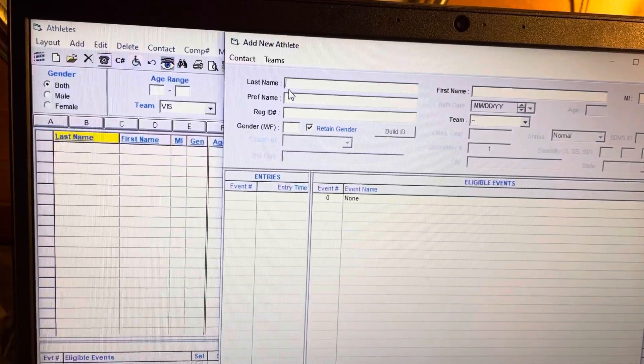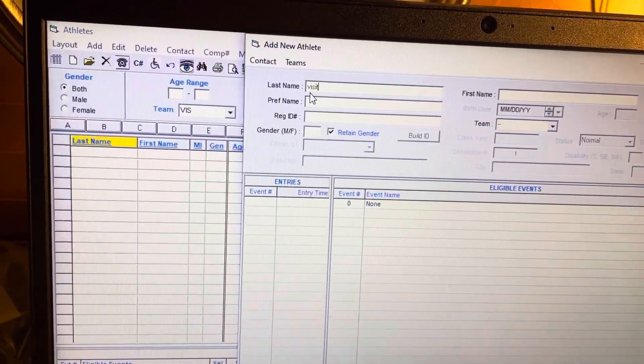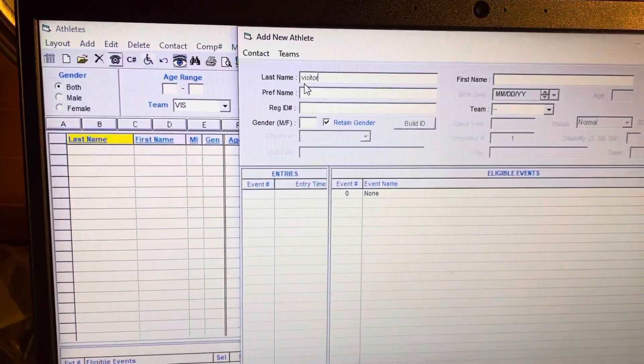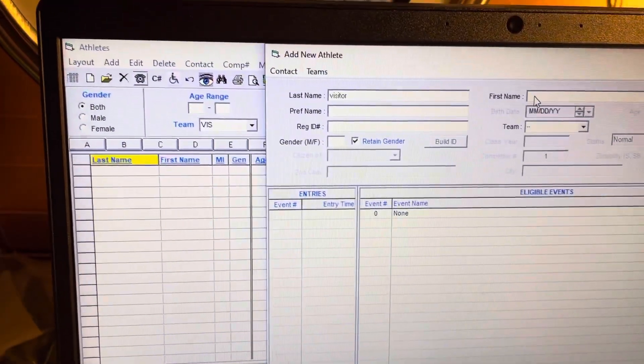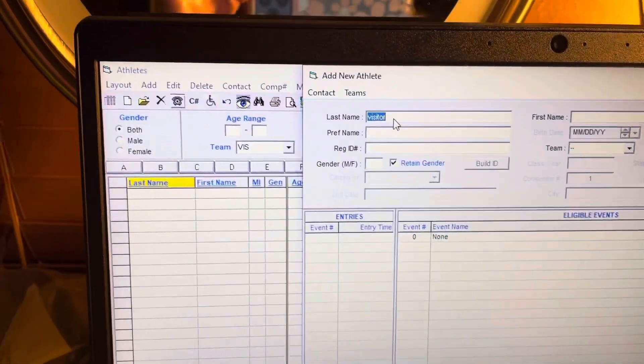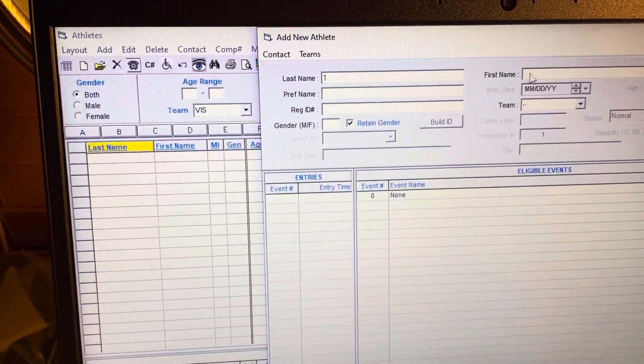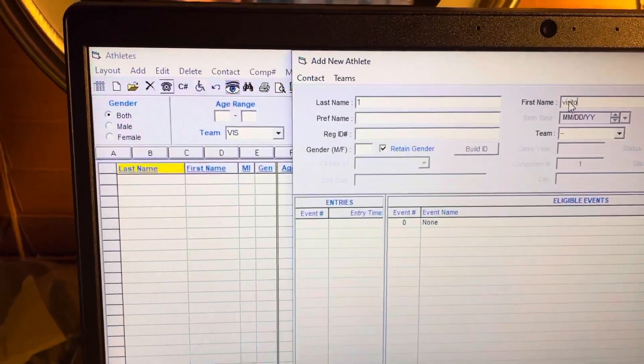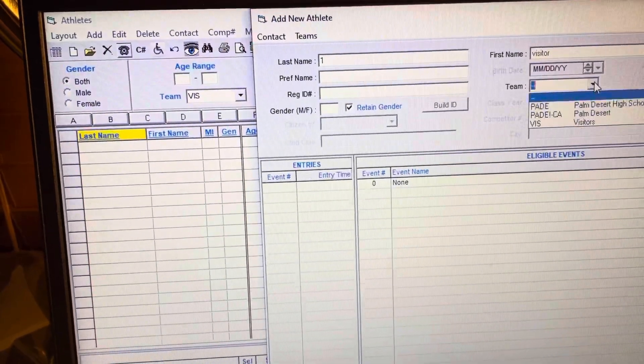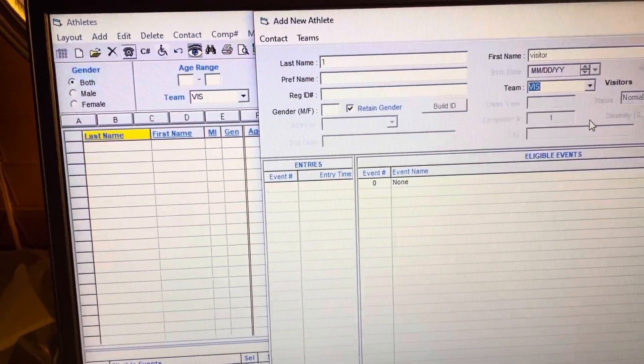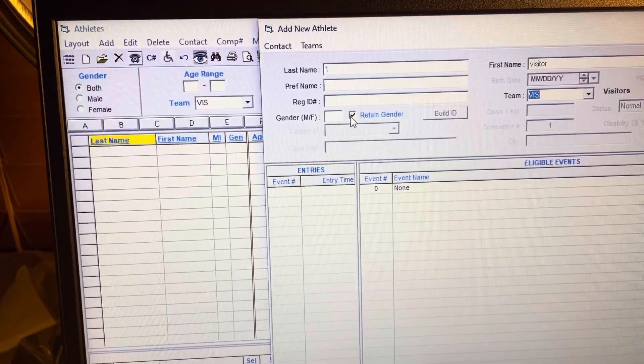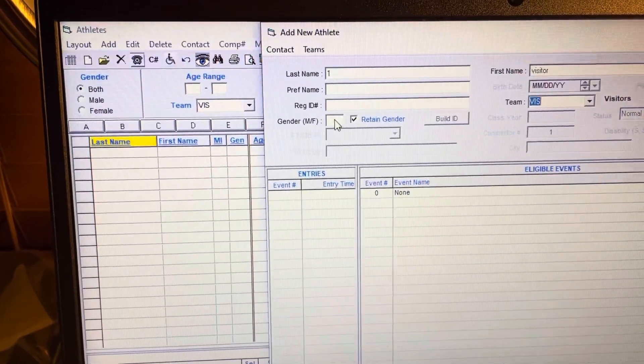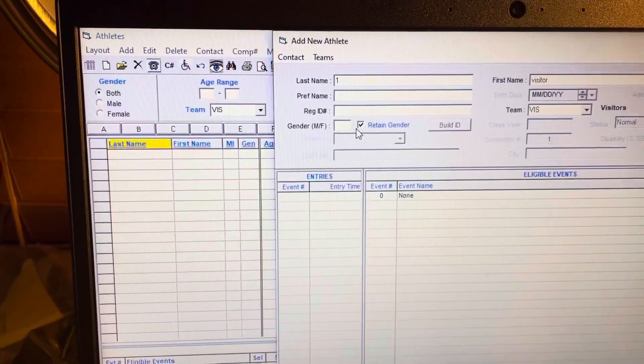So I'm just going to do visitor one. Let's do one and visitor. Then you're going to do team and you're going to click here that they're going to be visitor, and you should probably do like females and males, so we'll do a male.